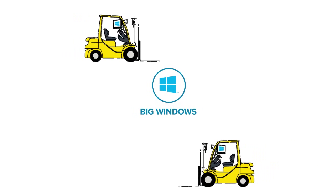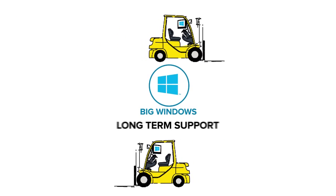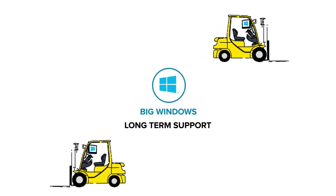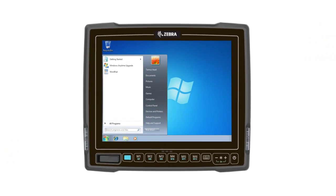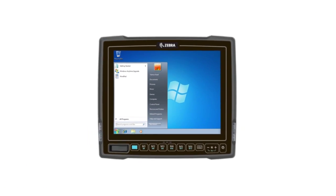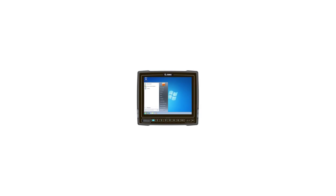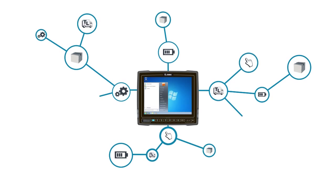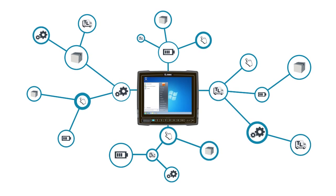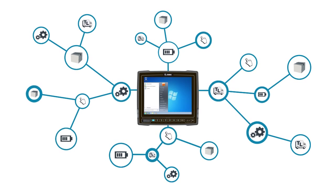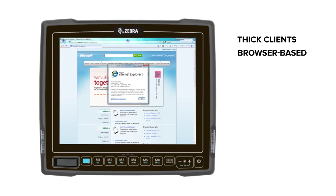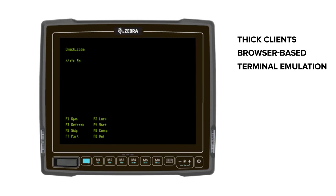Vehicle computers are long-term investments, and Windows is an excellent choice for long-term support. The VC80 has the operating system for full support and compatibility over the long-term for enterprise applications, whether they are thick clients, browser-based, or terminal emulation.